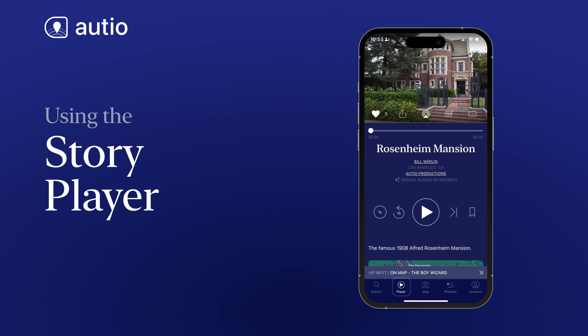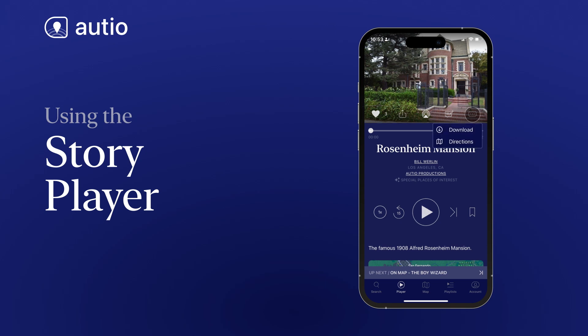If you tap the player button at the tab bar along the bottom of your screen, you get a full screen view of the currently playing story. At the top of the screen, you'll see an image related to the story with like, share, AirPlay or Google Cast, feedback, and more icons. Tapping the more icon will allow you to download the story or get directions.